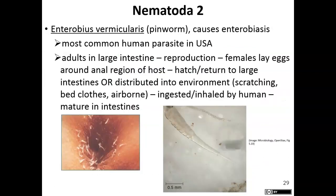The most commonly known nematode in the U.S. is Enterobius vermicularis — this is the pinworm. It causes enterobiasis, and it is a super common human parasite in the U.S. and actually around the world. This worm lives in the large intestines. It is dioecious, so we have males and females. They reproduce, and then females will lay eggs. You see this most often in young children — toddlers and preschool-age children. This worm is very easily passed from one individual to another via direct contact.